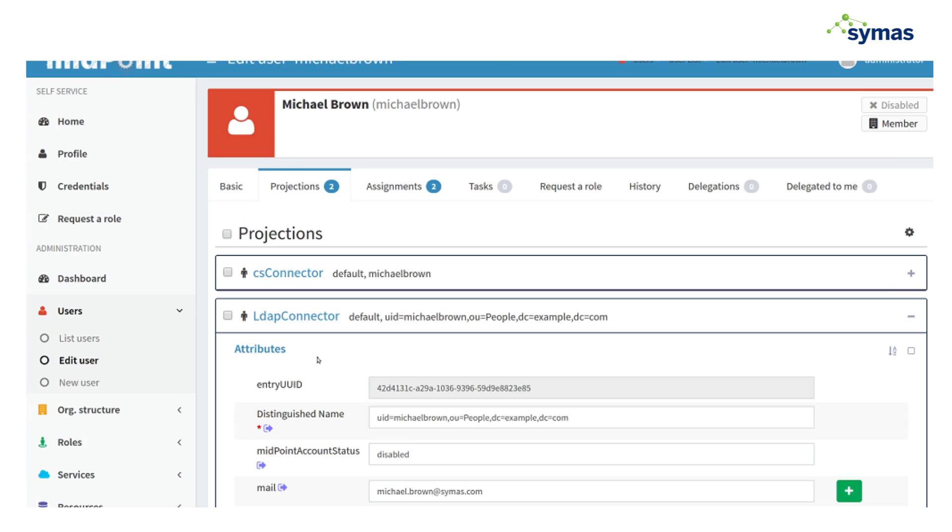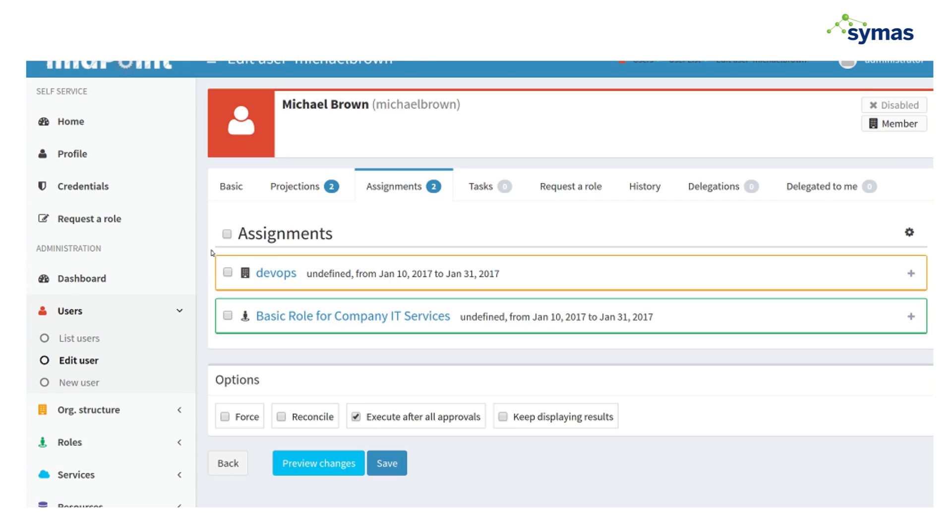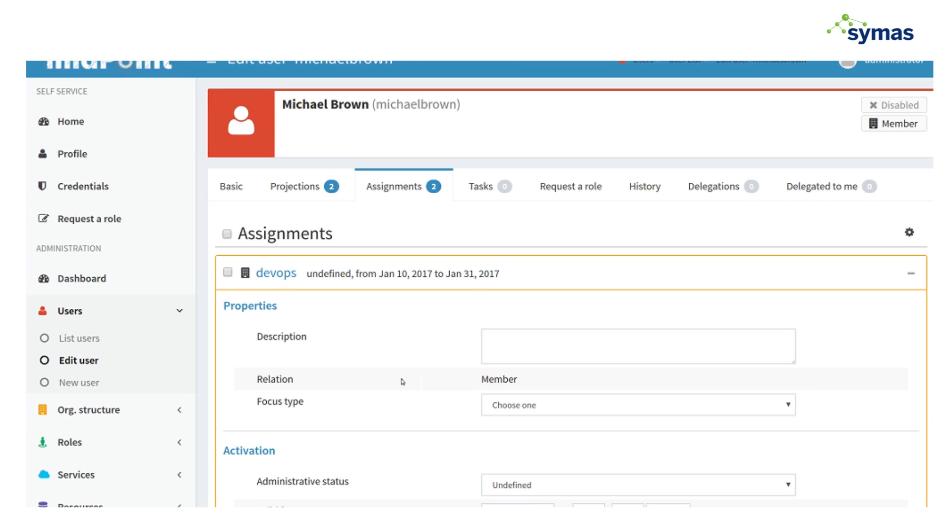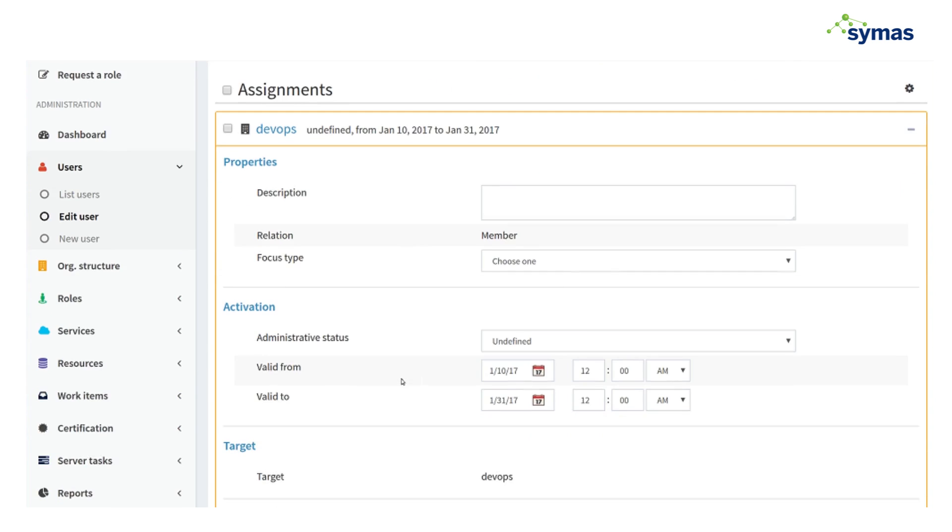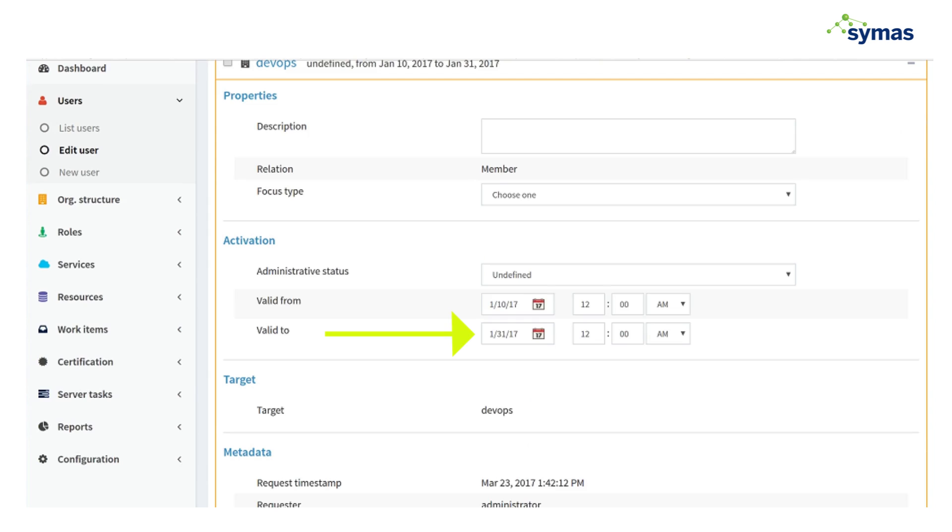As far as assignments, we can see he no longer has the Midpoint end user role, so he can't log on to the system anymore. And his DevOps affiliation has now terminated. So you can see it's there, but the end date is January 31st of 2017. So that affiliation should no longer be active, meaning that he's no longer a member of the DevOps team.